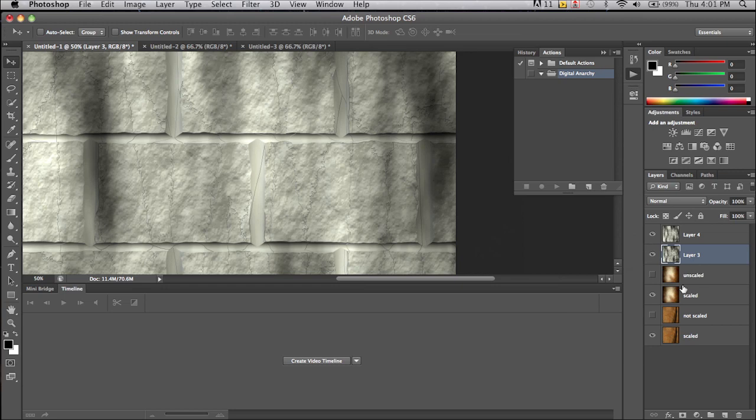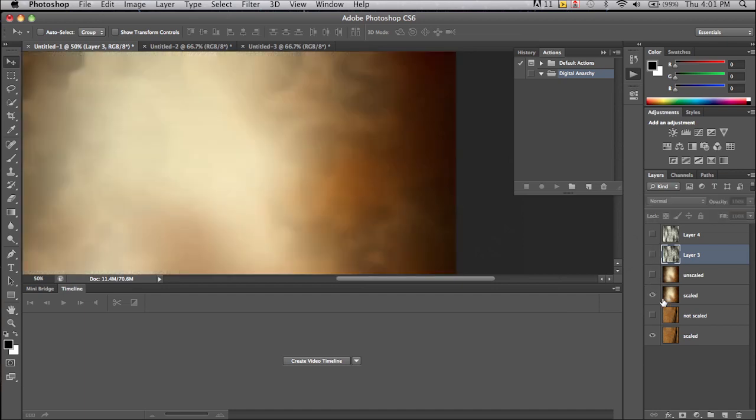Again, especially with the abstract backgrounds, you can render out a smaller size and scale them up by 200 or 400% and still have a very usable background.